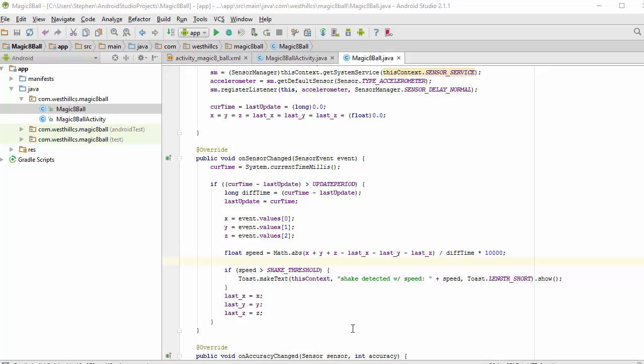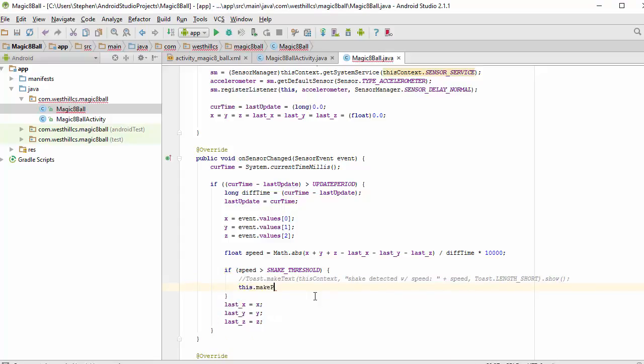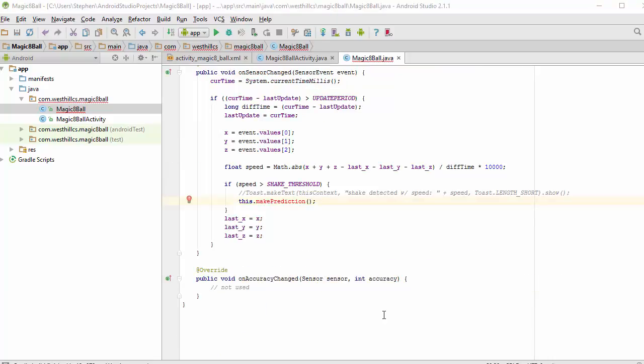Now previously in our shake tutorial, we had simply put up a toast message saying that a shake was being detected. In this project, what we're going to do instead is we're going to make a prediction. And that's a method we have yet to write. So let's go ahead and create that method now.